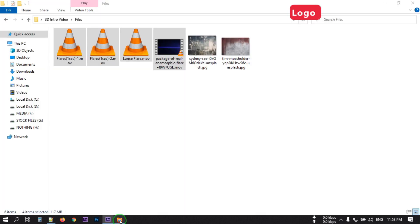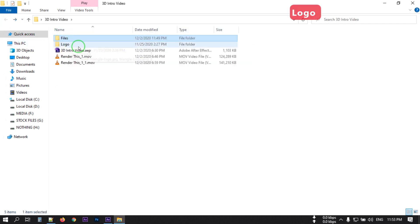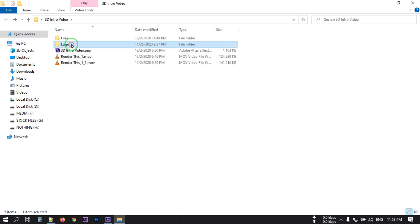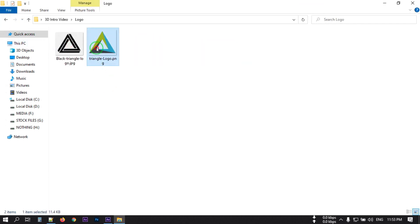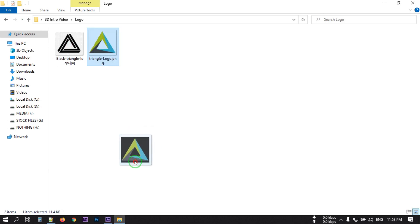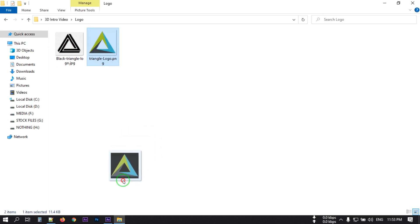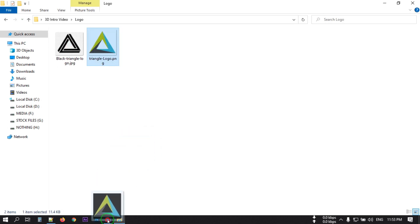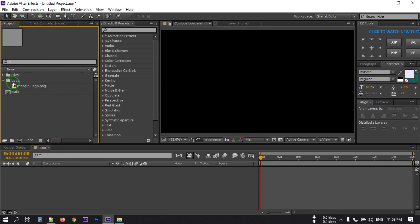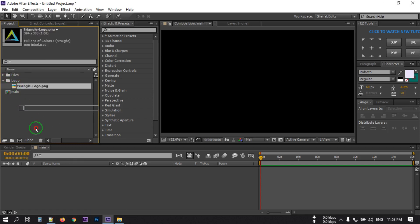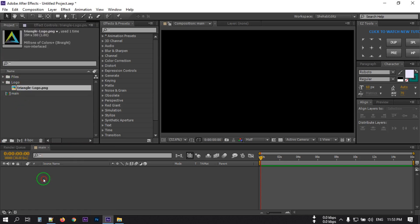Now insert your logo into the composition in After Effects. I'm using this logo — you can use your own. Select it and drag it to the logo folder. Now select the logo and drag it to the timeline.